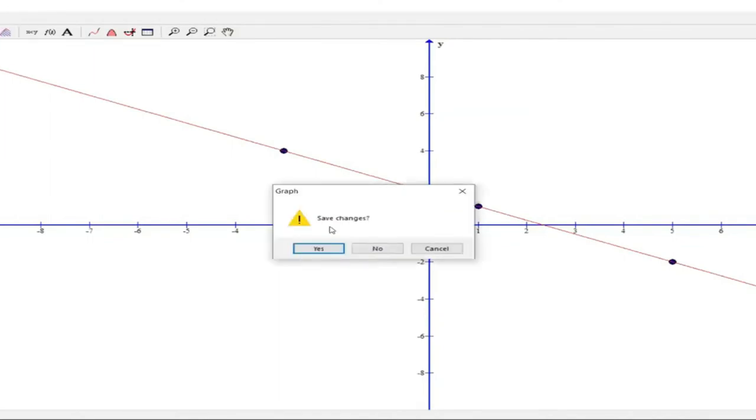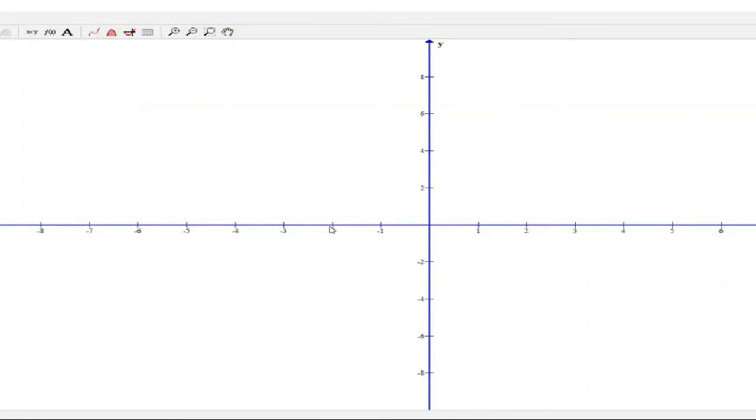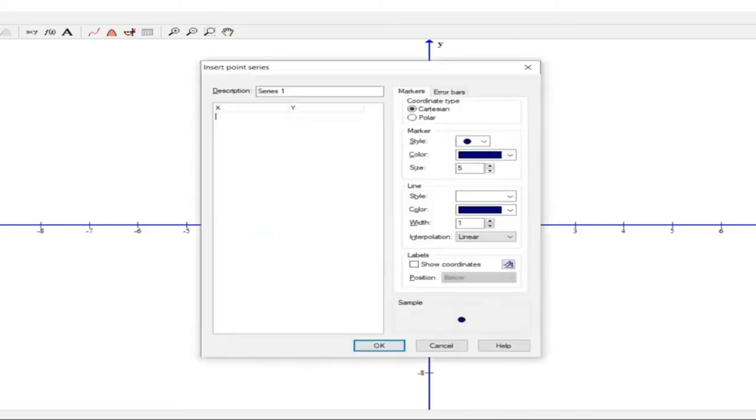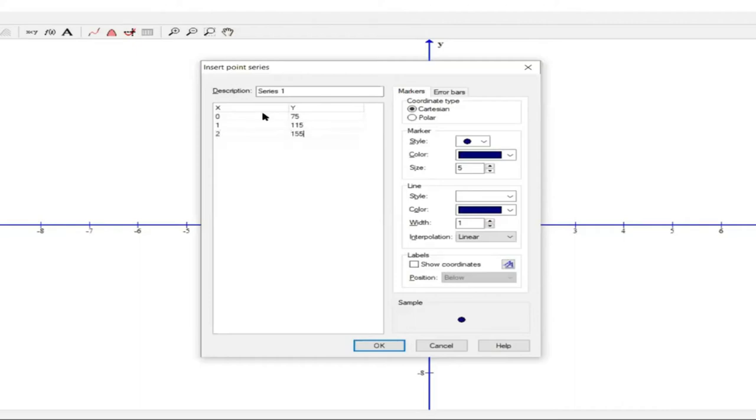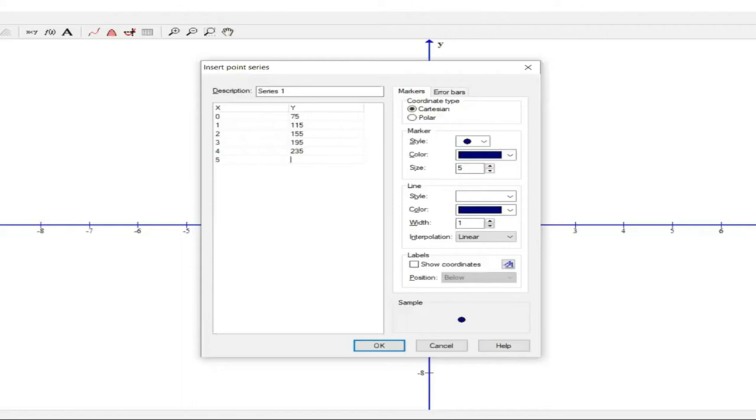We're now going to plot this graph and the points that we're going to insert: x is 0 and y is 75, then 1 to 115, then 2 to 155, then 3 to 195, then 4 to 235, then 5 to 275, then 6 to 315.